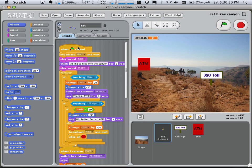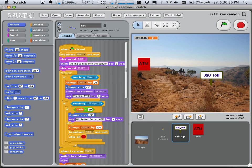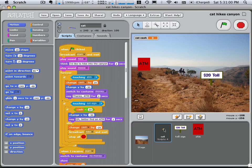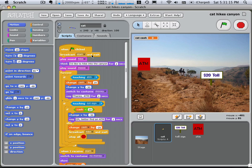And here's the code for that. So we have these three sprites, the cat that has four scripts, and then the toll sign and the ATM. And they don't really have any behaviors of their own. So when it starts, I'll just highlight some of this stuff. So he broadcasts start. It's kind of like calling a subroutine to initialize things, put things in the right places and the right size. And then he plays a recording of my voice, which sounds like saying, I'd like to hike into the canyon. And then his thought bubble here appears. Then he meows.